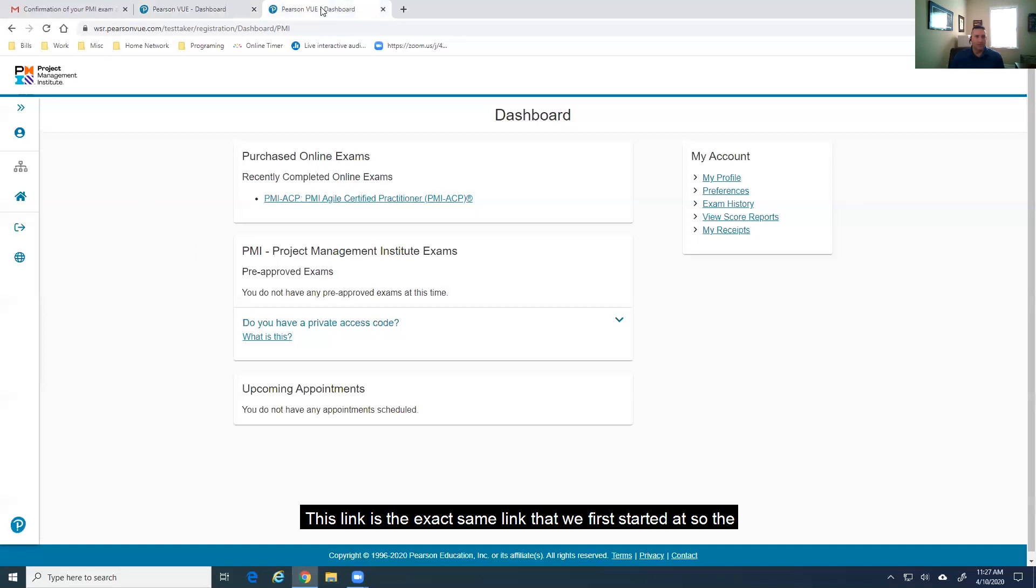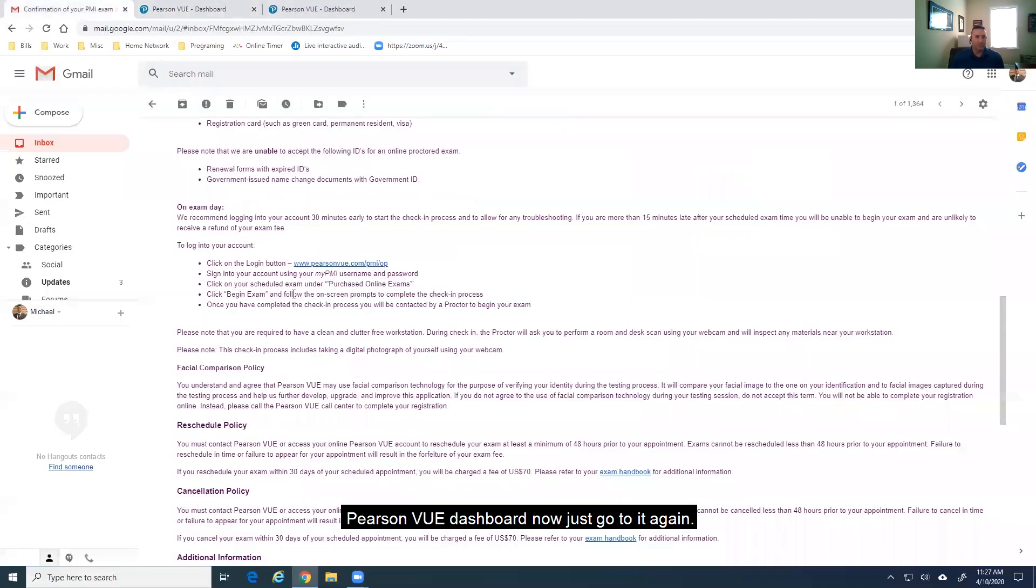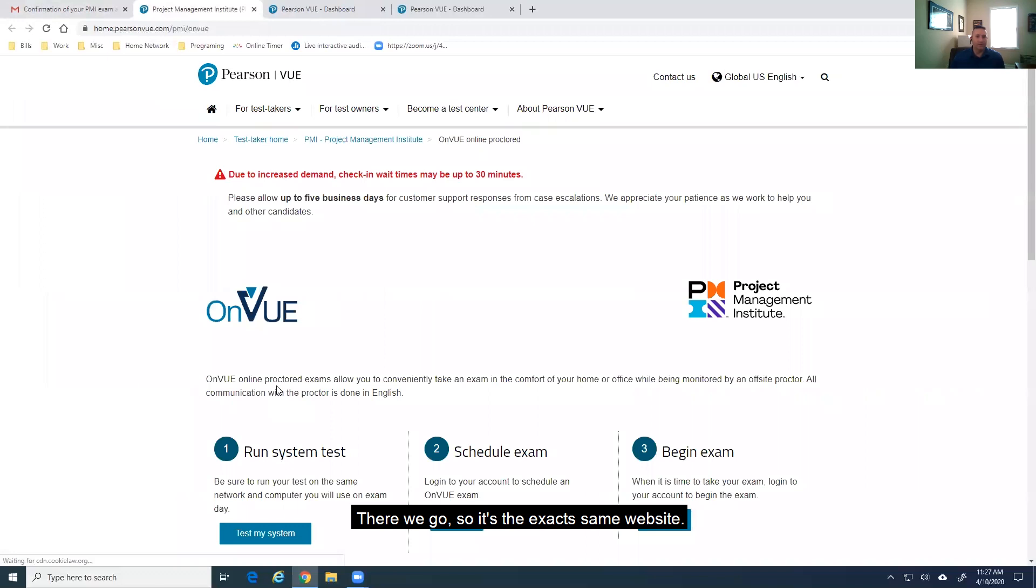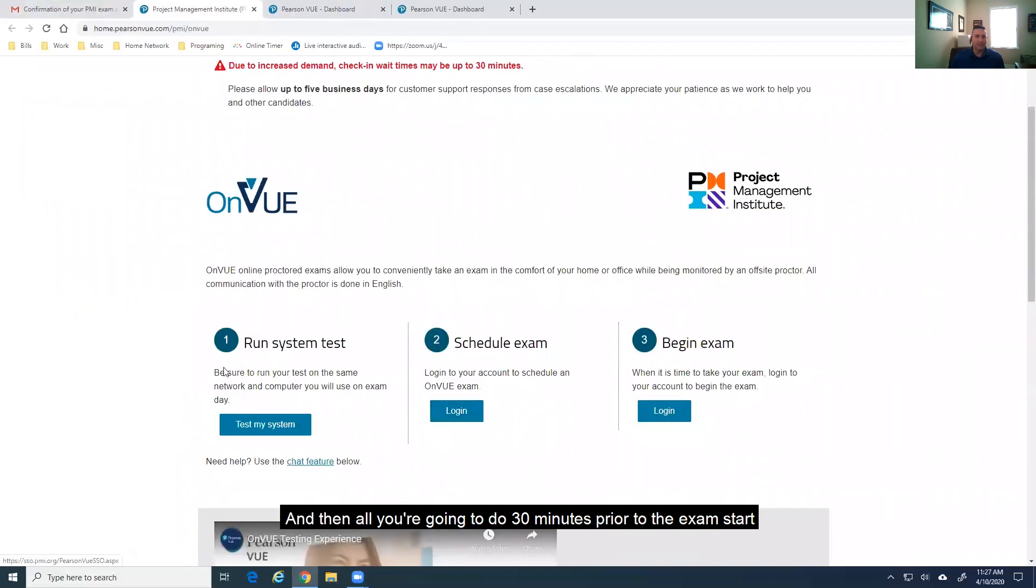So, the Pearson VUE dashboard. Now, let me just go to it again. I thought it was still there. There we go. So, it's the exact same website.